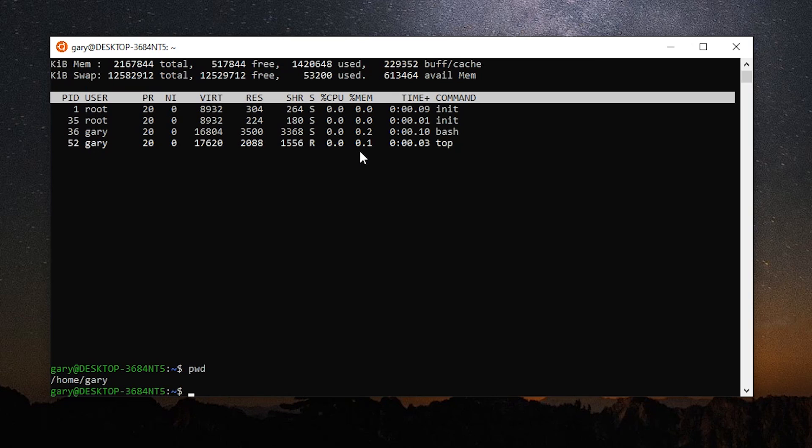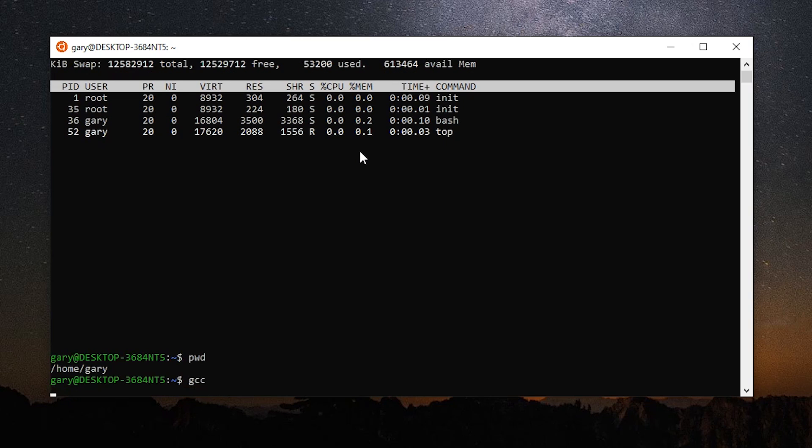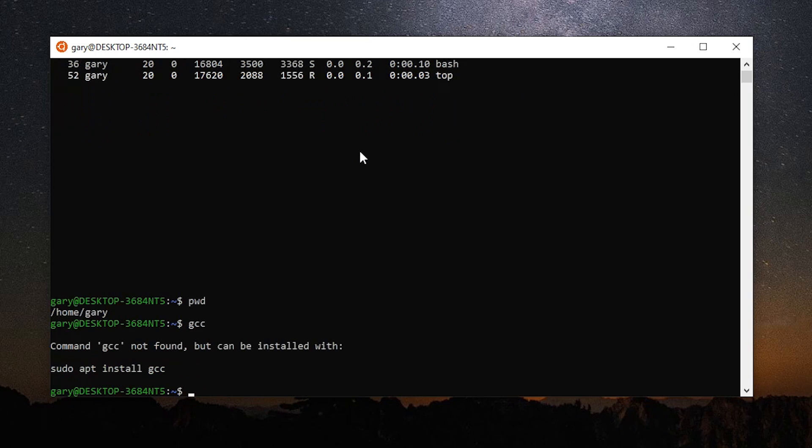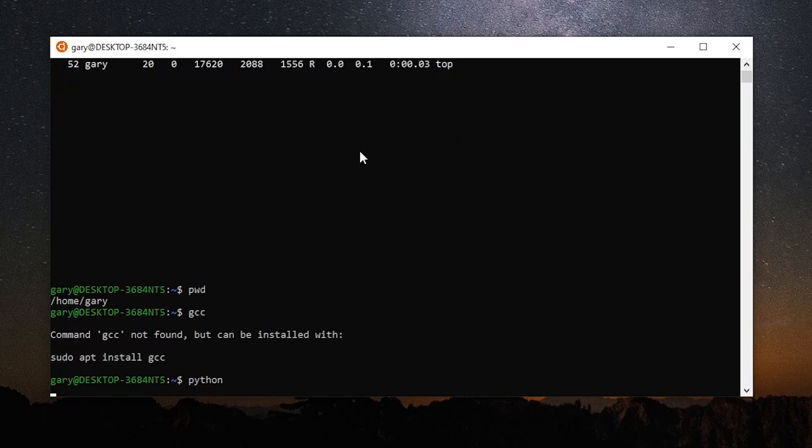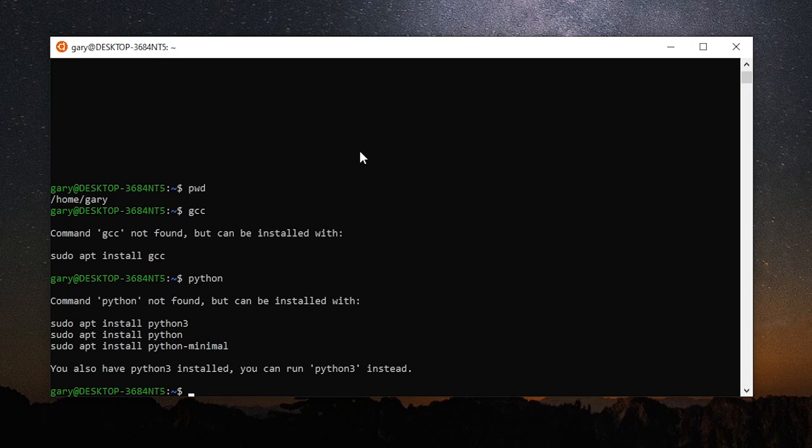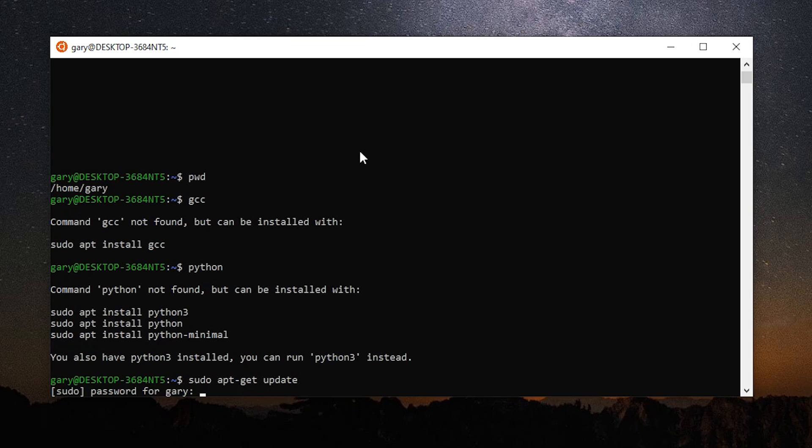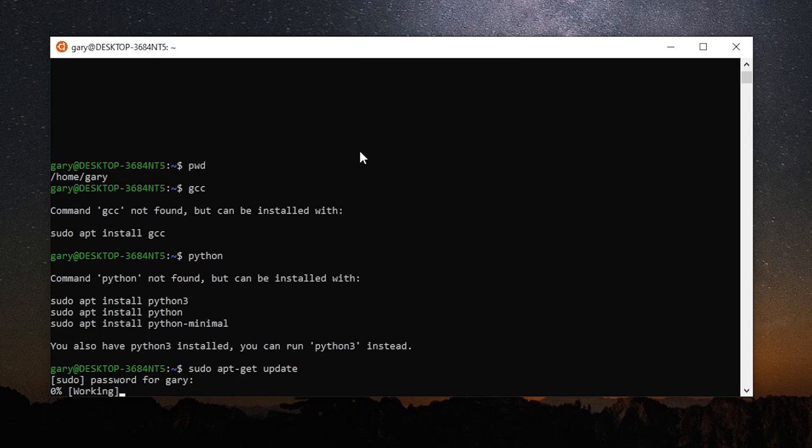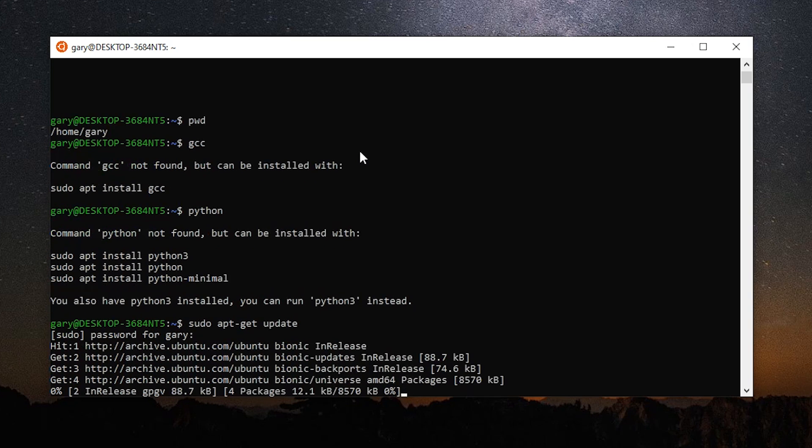Now, PWD shows us where we are. Most things that you might need are probably not installed in this. It's quite a minimal system. So even a C compiler, GCC, is not there. It will say it won't be able to find that. Things like even like Python are not even installed. So what I'm going to do now is I'm just going to install the command line GCC compiler and update the repositories.